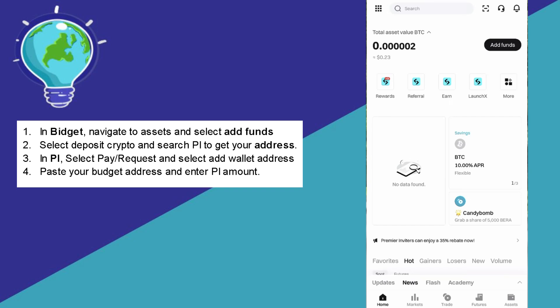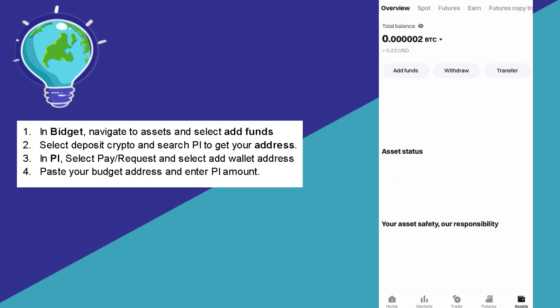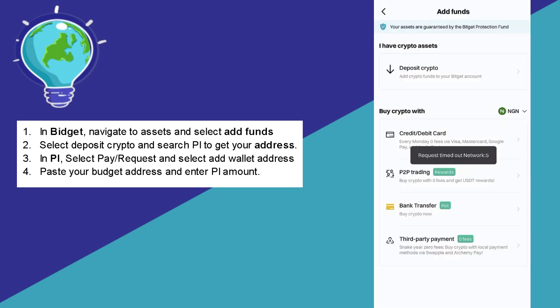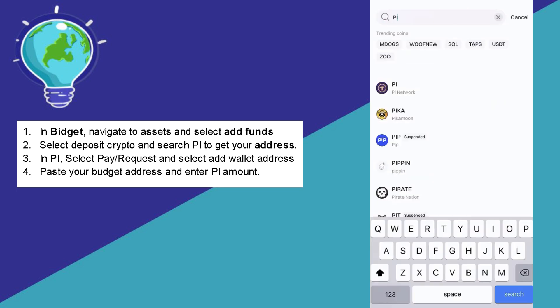To transfer your Pi token to your BitGet wallet, go to your BitGet wallet first and go to your assets. After that, simply click on add funds, then click on deposit crypto. Then simply search for Pi in the coin section.